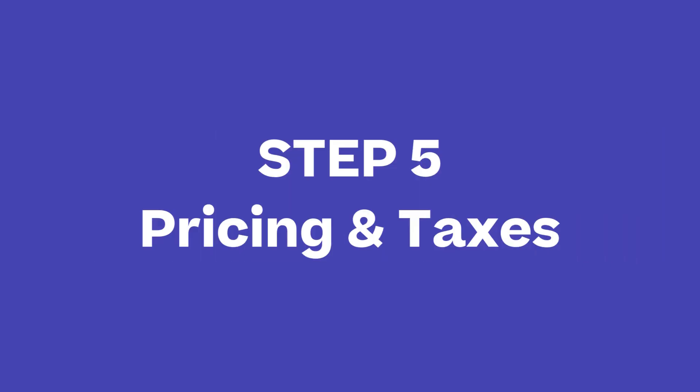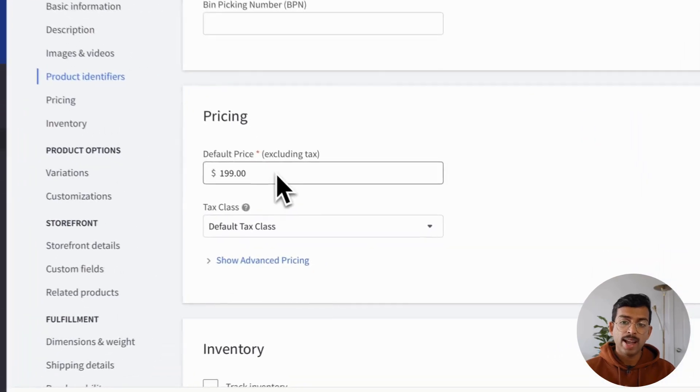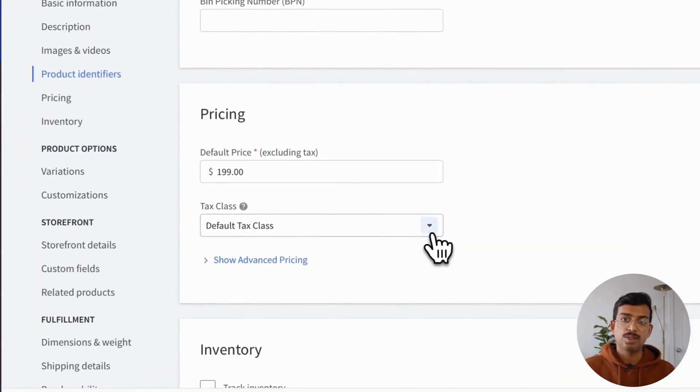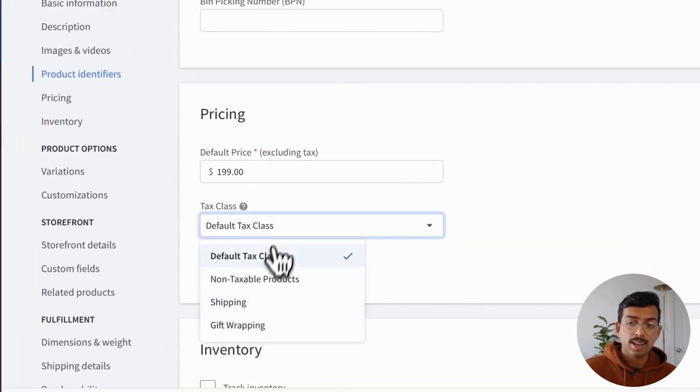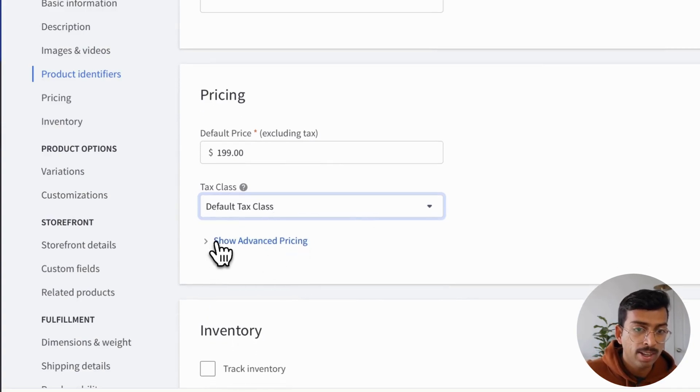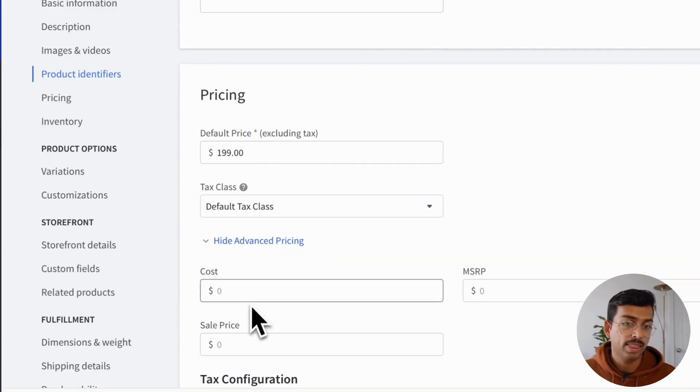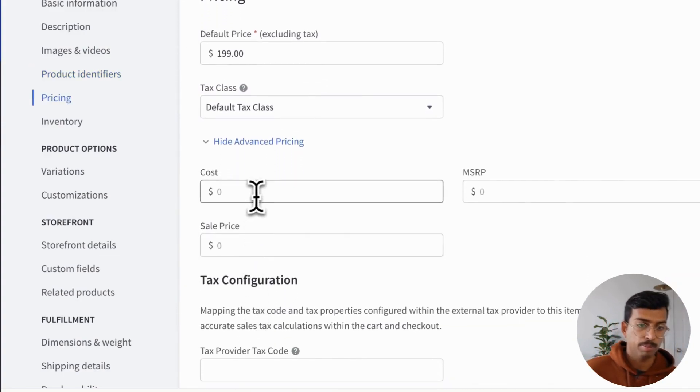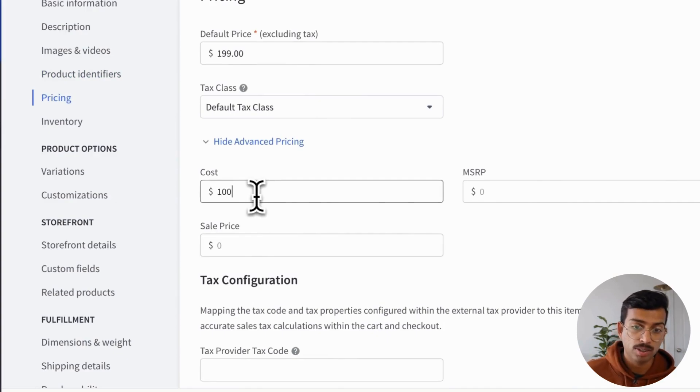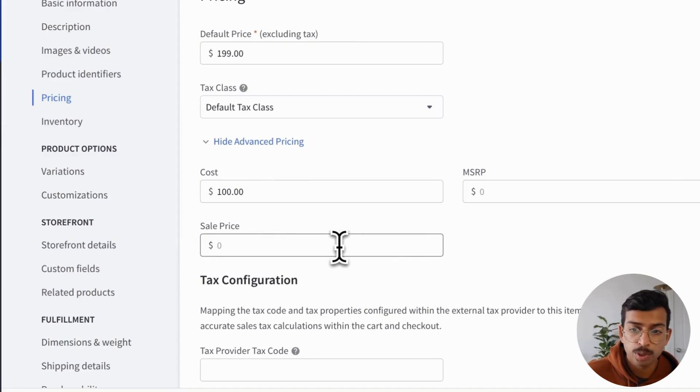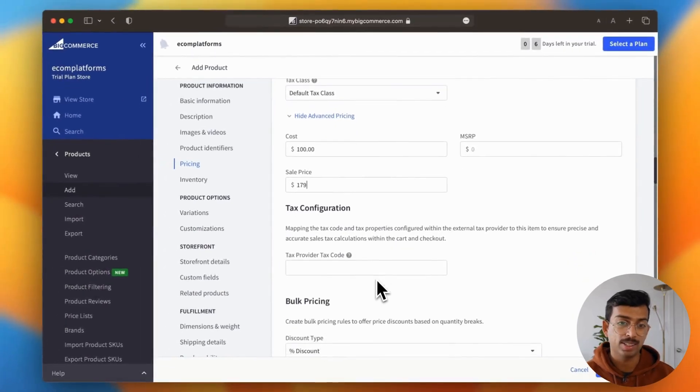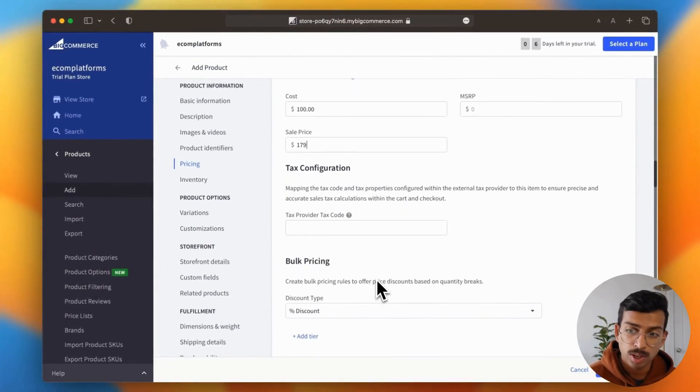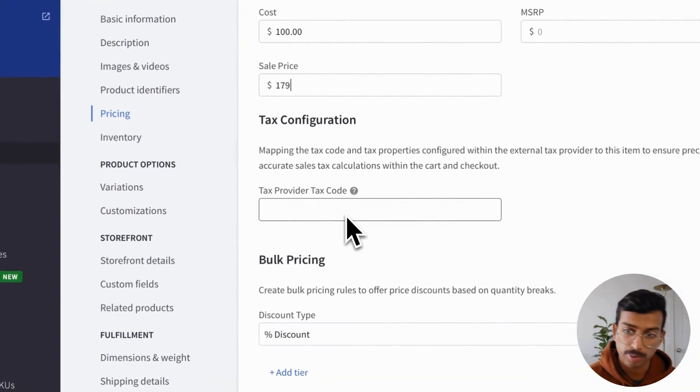So now we move on to pricing and taxes. So BigCommerce actually allows you to add a tax class to every single product and customize every aspect of pricing. So if you click the advanced pricing option, it brings down a section where you can add the cost, the MSRP, and even the sales price. What's super cool is that they also have a handy bulk pricing tool, which is super easy to use as well.